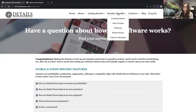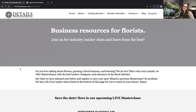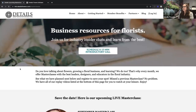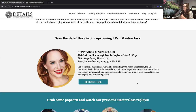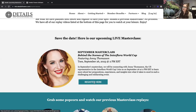Next under Member Benefits is our Master Class. Each month, just like with tips and tricks, we have a monthly master class with a different guest. This month's guest is Jenny Thomason, and we're going to talk about her experience at the Interflora World Cup — what it was like to compete, what led up to her becoming the American representative, and what she focuses on when creating content after a show.